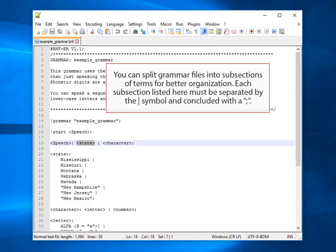You can split grammar files into subsections of terms for better organization. Each subsection listed here must be separated by the bar symbol and concluded with a colon.